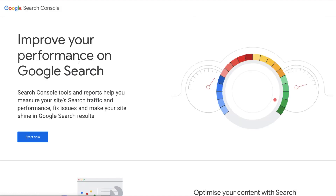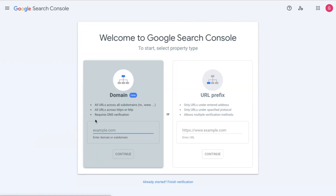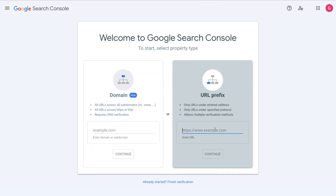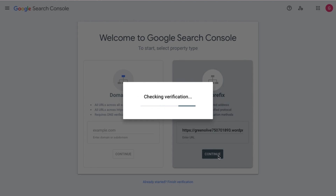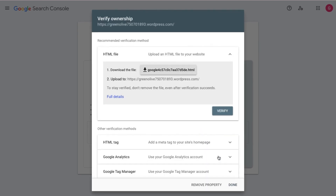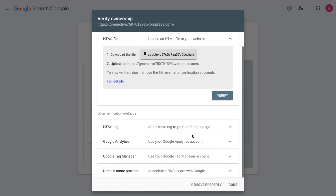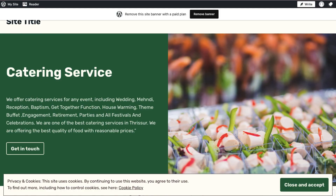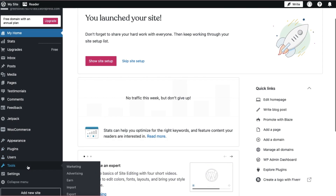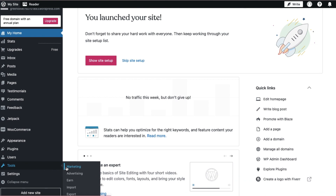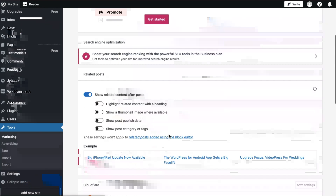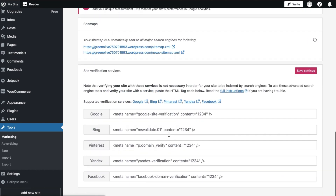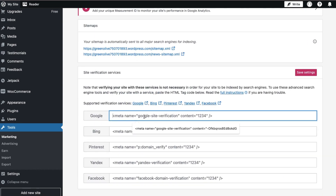We will launch our Google Search Console and click the Start button. After we enter our URL prefix and launch our site, we will go to the dashboard and select Tools and Traffic. You can find it connected to Google Search Console. You can install the site-verification service.